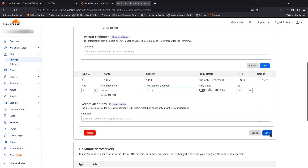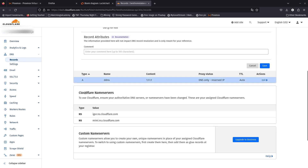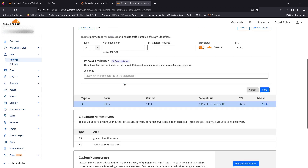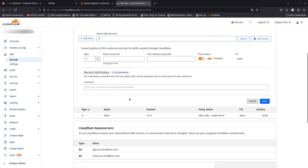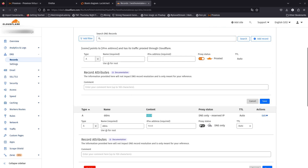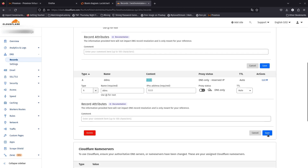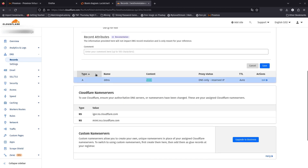So we have this A record for 'ddns.besthomelaever.xyz'. You can see right here it is set to 1.1.1.1 as a placeholder, and the proxy is currently set to off. We are going to turn the proxy on from pfSense.